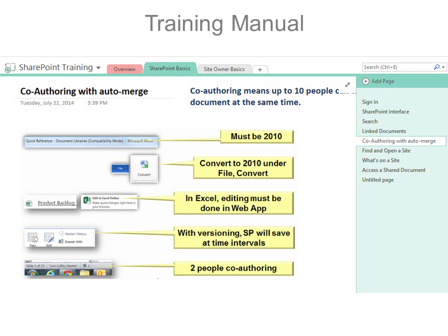A training manual — I have started deconstructing my PowerPoint presentations because not everybody needs to see them in a linear fashion. They may only need to see certain parts of the training. So I'm deconstructing it and showing slides as pages.